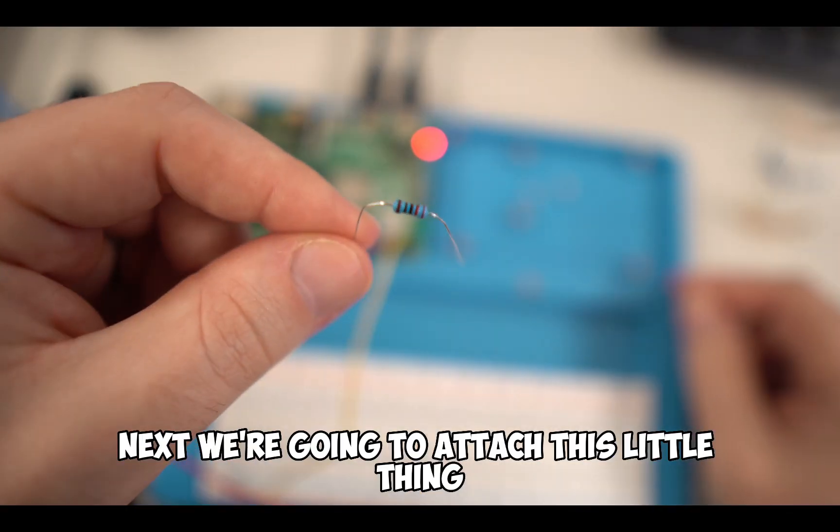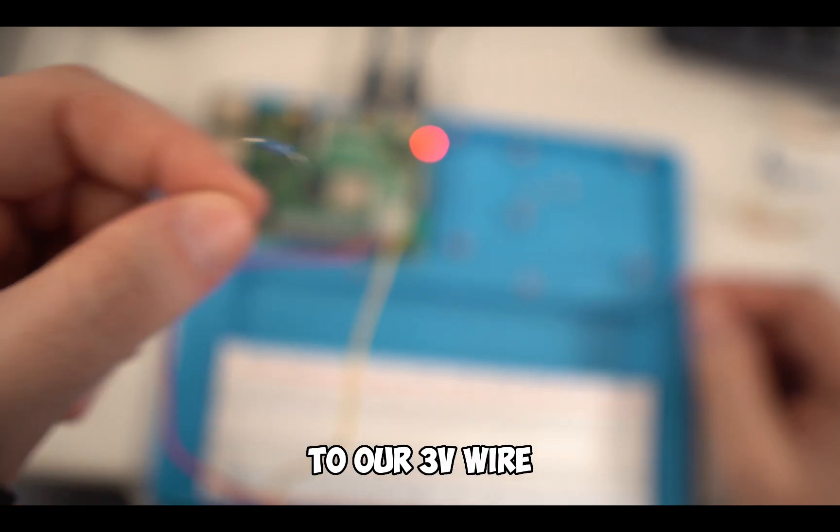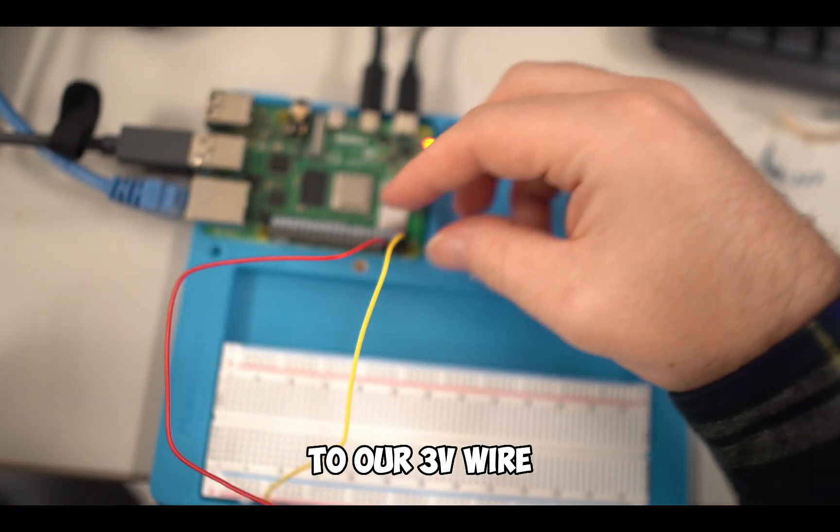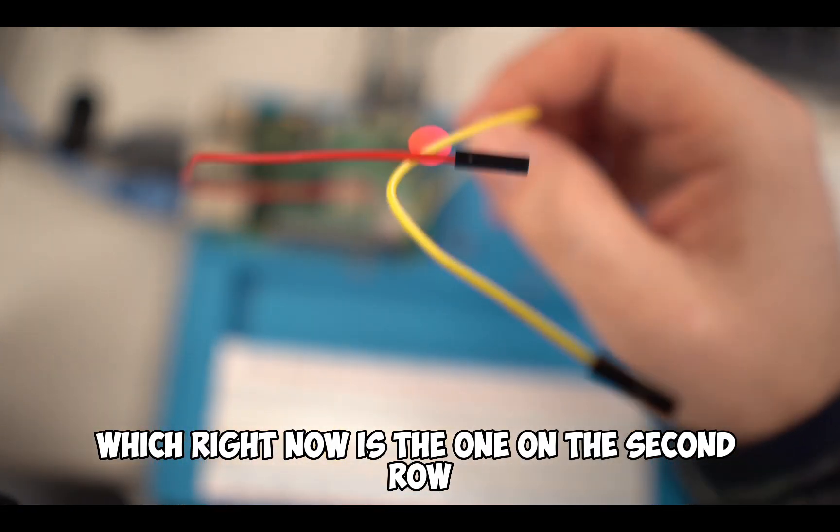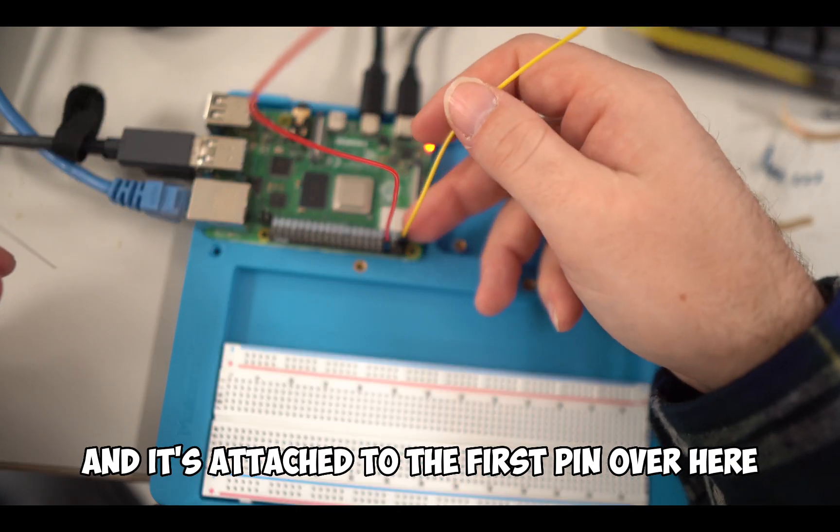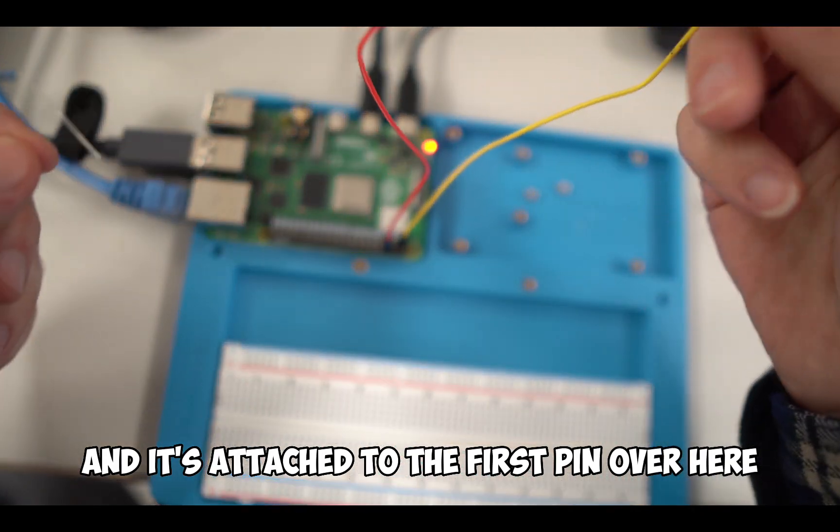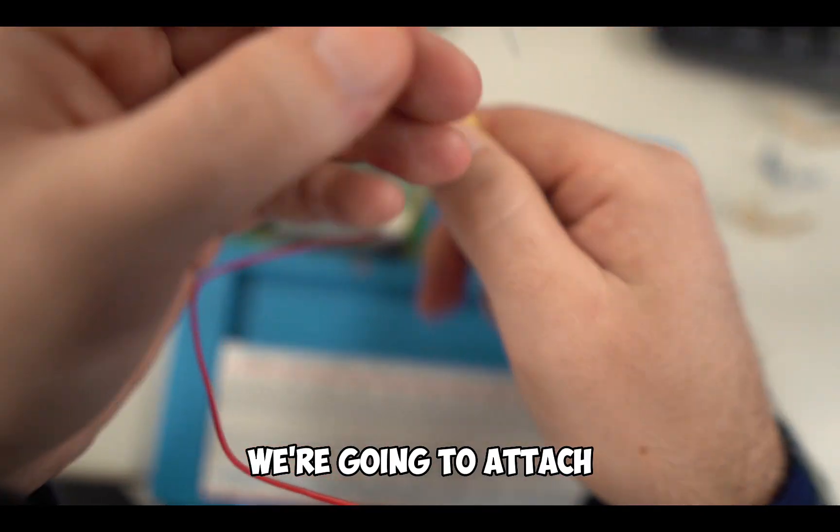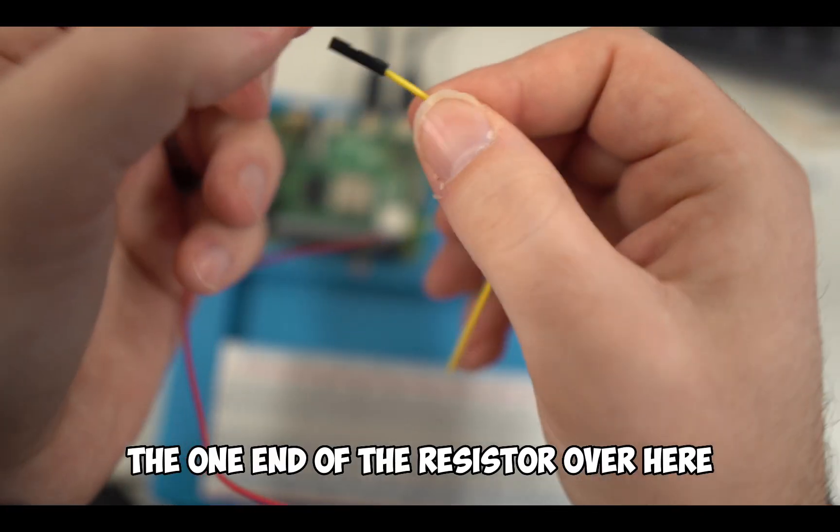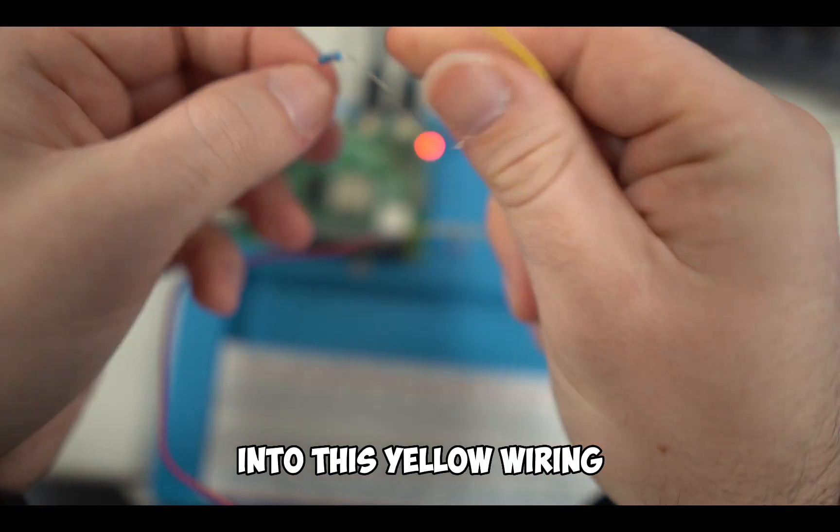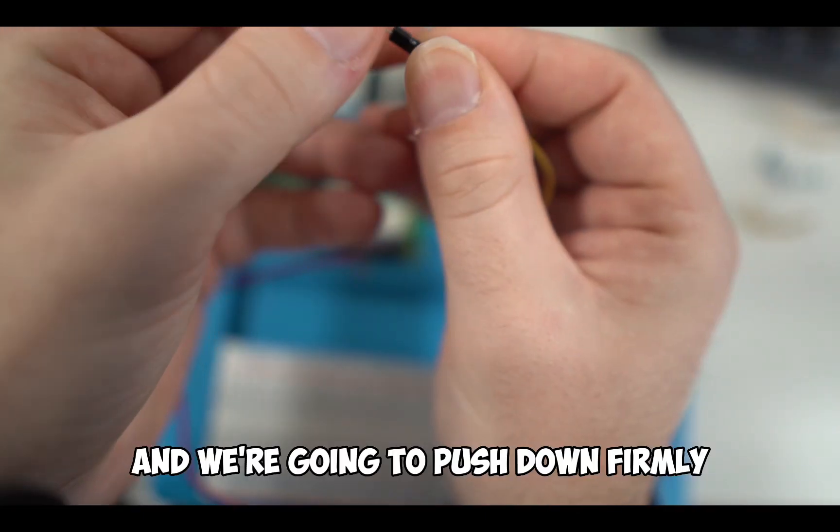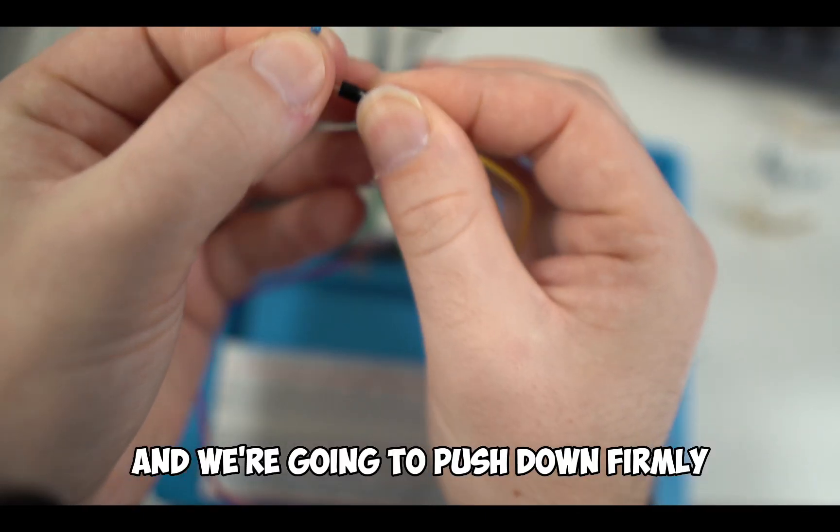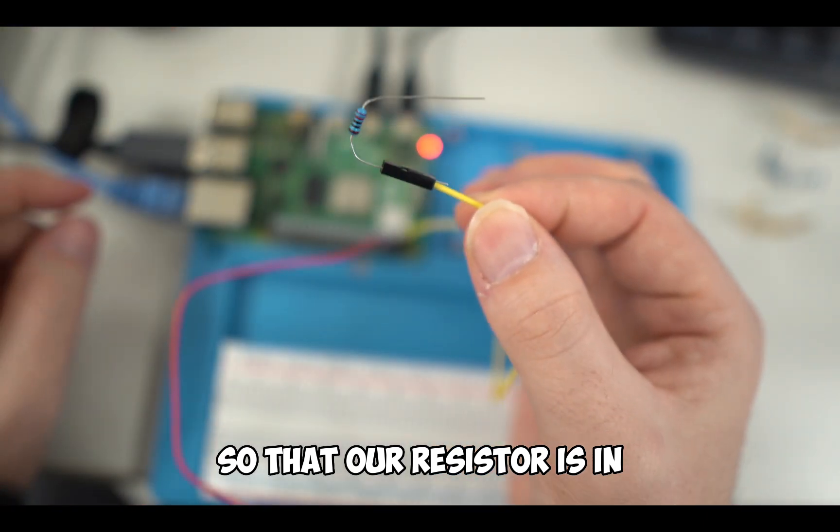Next, we're going to attach this little thing called a resistor to our three volts wire, which is the one on the second row attached to the first pin. We're going to attach one end of the resistor into this yellow wiring, and push down firmly so that our resistor is in.